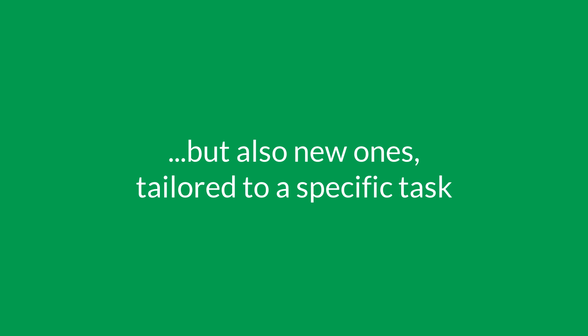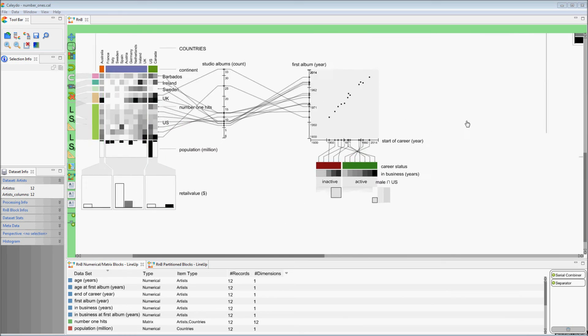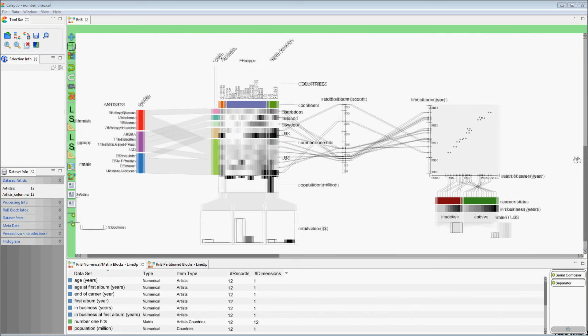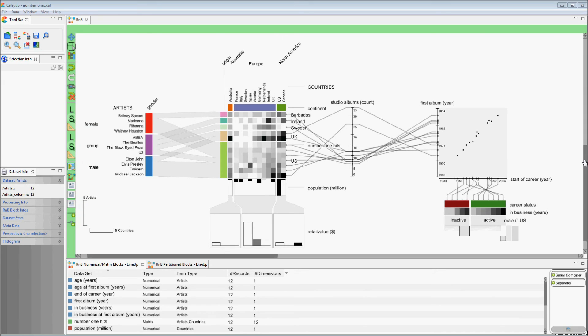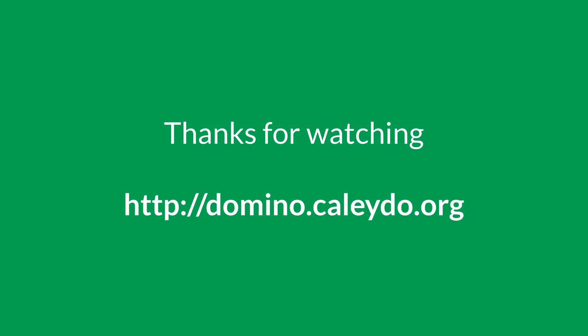But we can also create new ones tailored to a dataset, as we did before. We hope you enjoyed our demo of Domino. Thank you for watching our video.